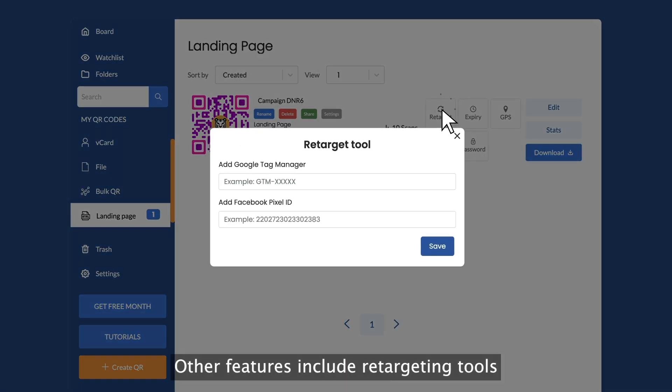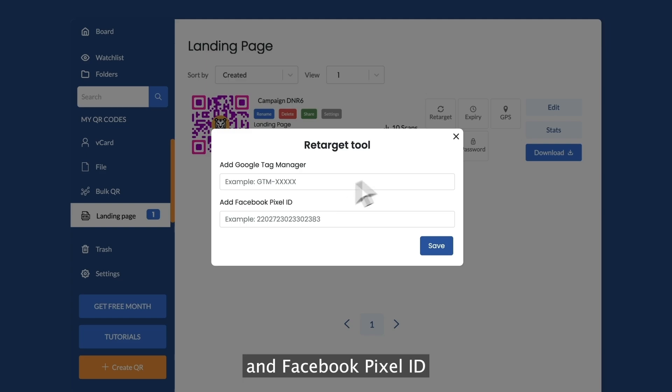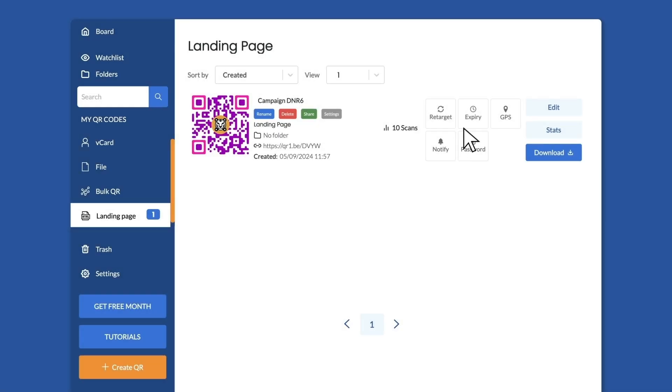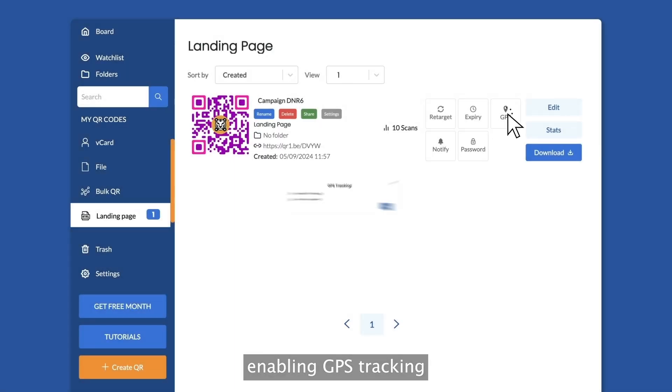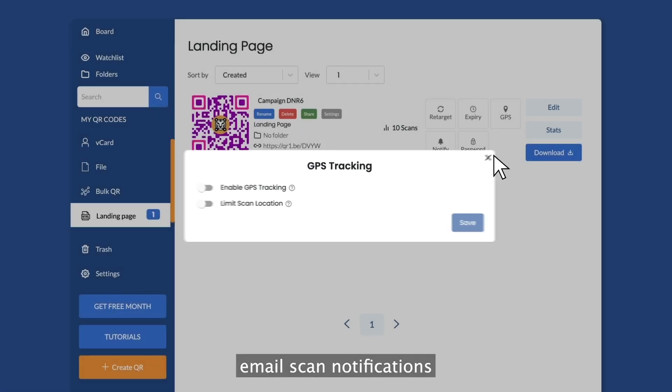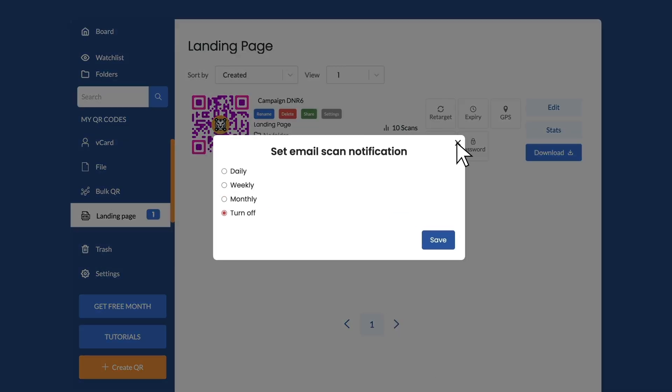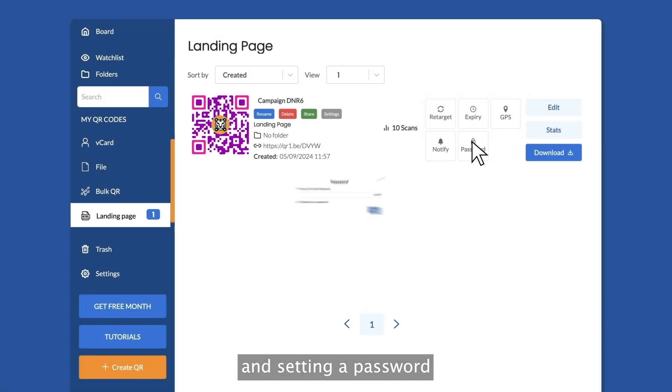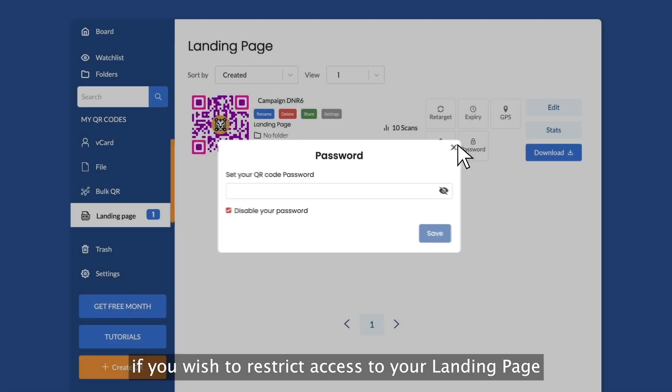Other features include retargeting tools powered by Google Tag Manager and Facebook Pixel ID, setting a scan expiry, enabling GPS tracking, email scan notifications, and setting a password if you wish to restrict access to your landing page.